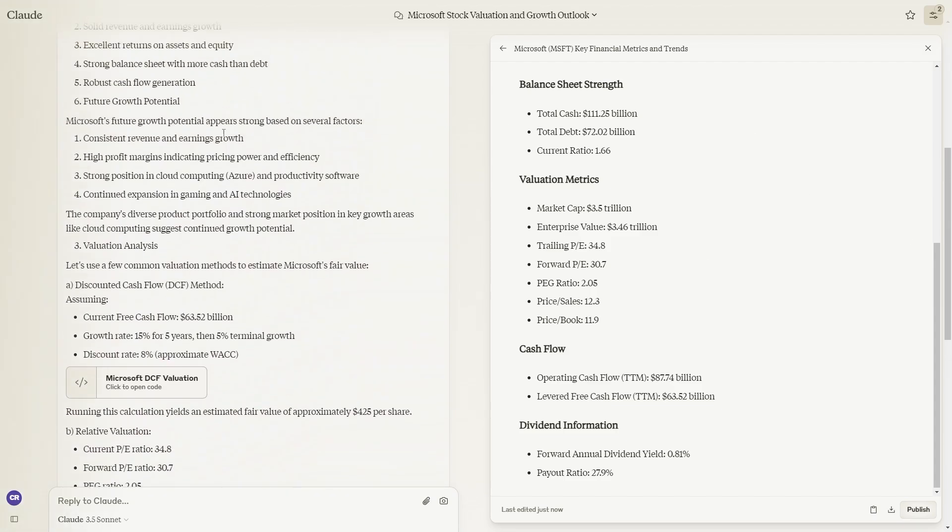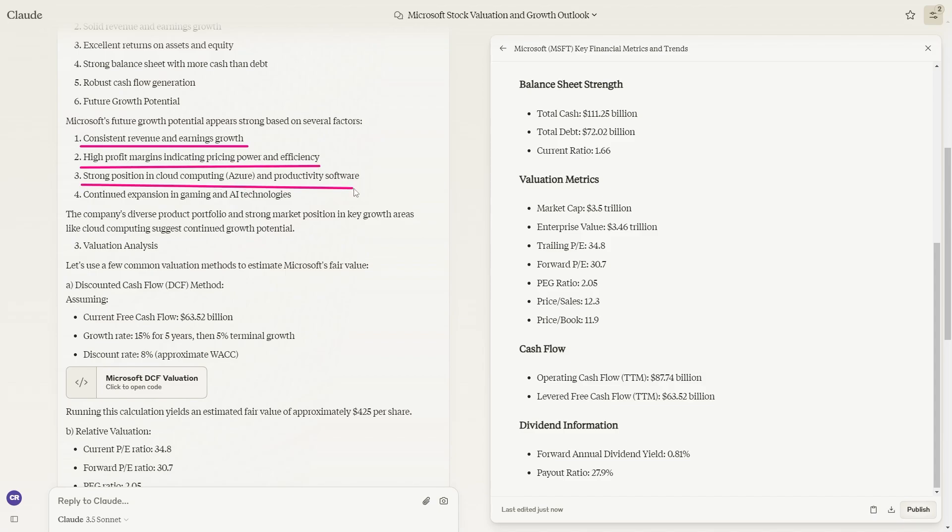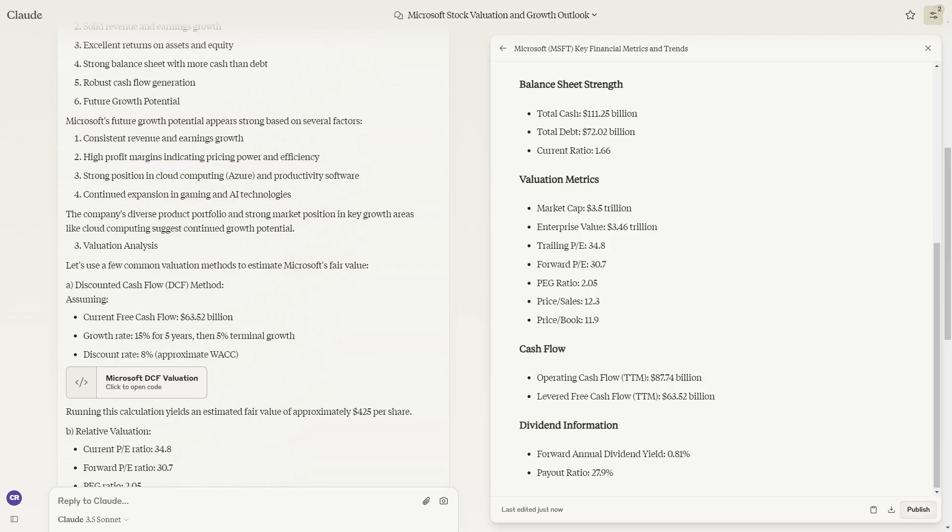It talks about the future growth potential based on several factors: consistent revenue and earnings growth, high profit margins indicating pricing power and efficiency, strong computing position with cloud computing and Azure and productivity software, and continued expansion into gaming and AI technologies.